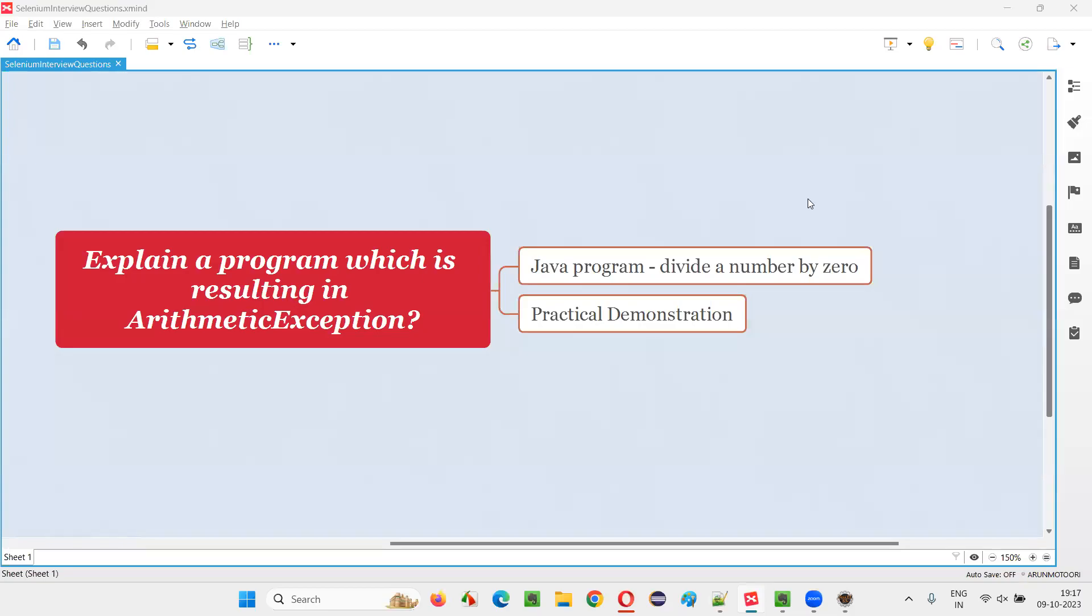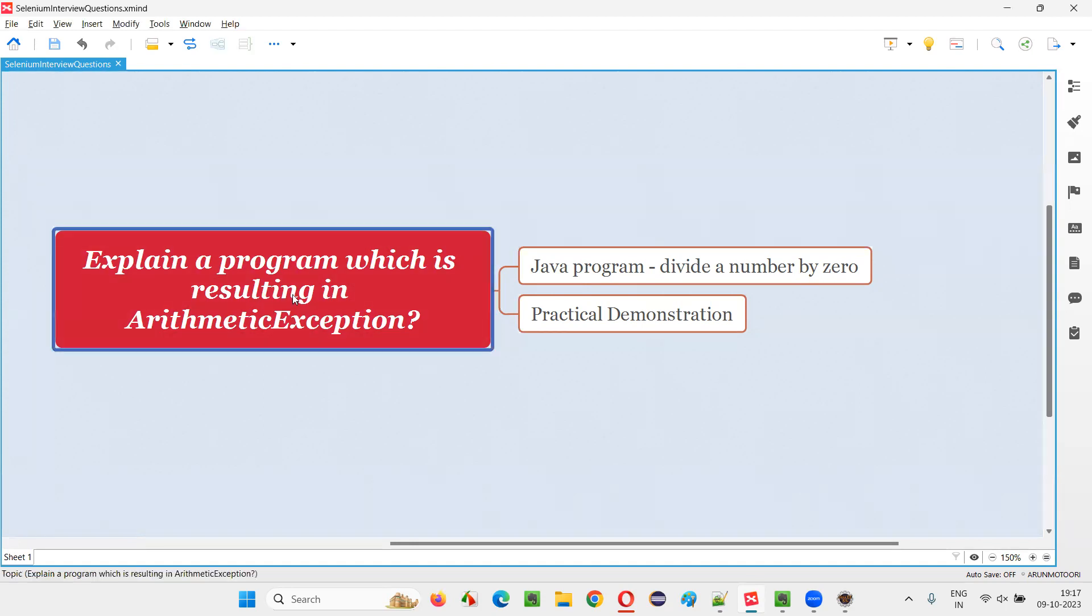Hello all, welcome to this session. In this session, I'm going to answer one of the Selenium interview questions. That is, explain a program which is resulting in an ArithmeticException.